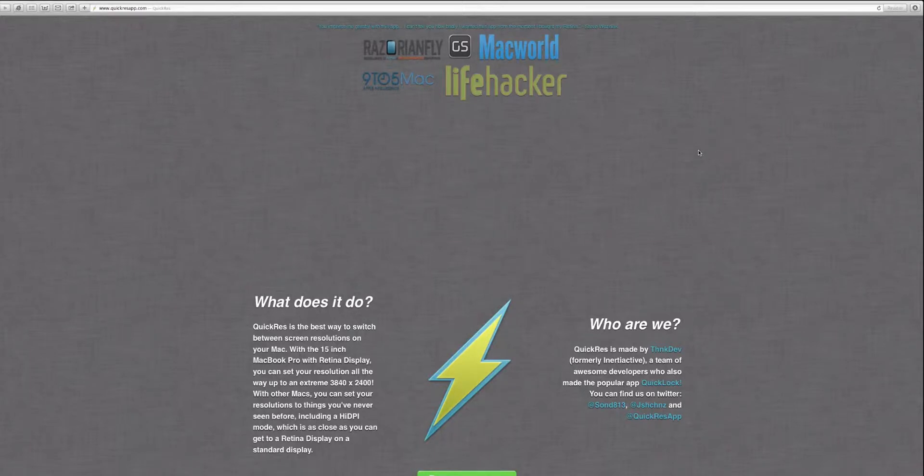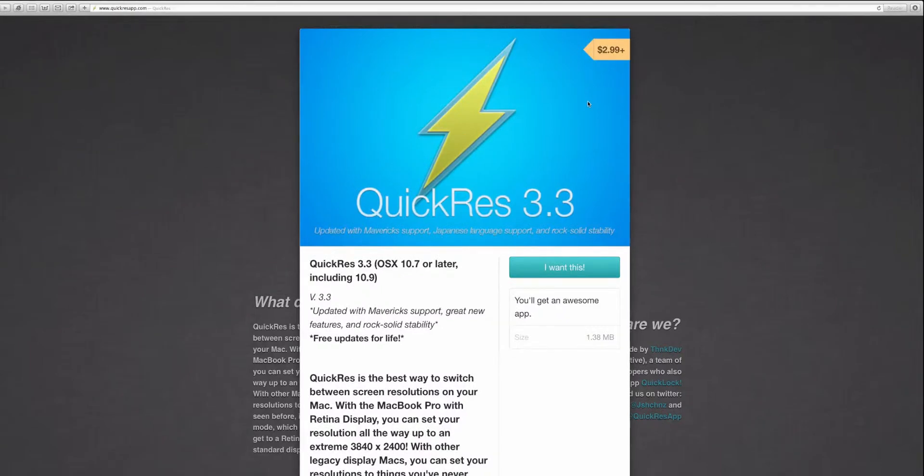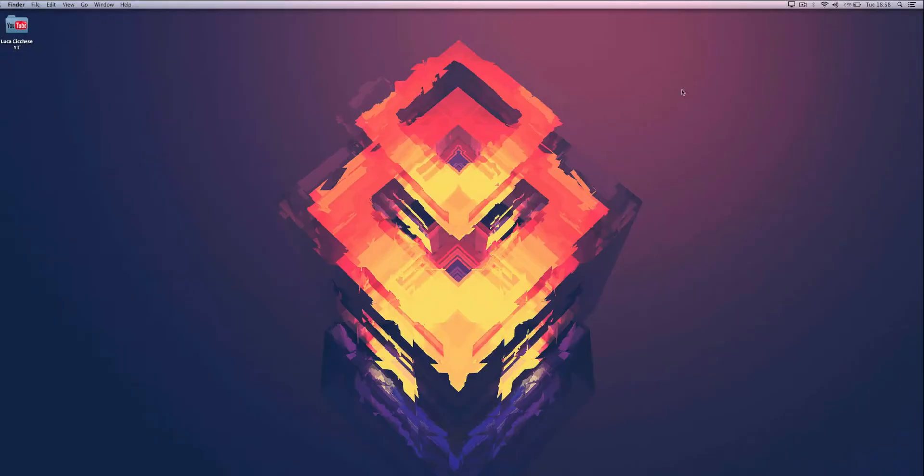that will be in the description. It costs $2.99 and it's really an awesome app. As you can see